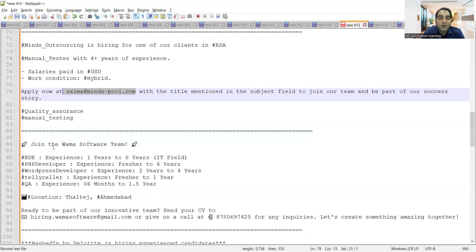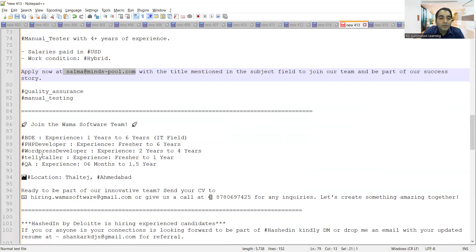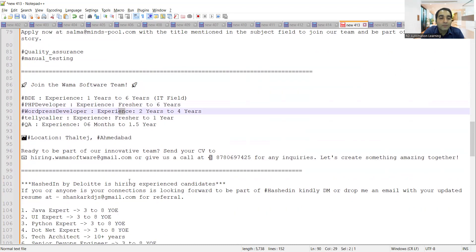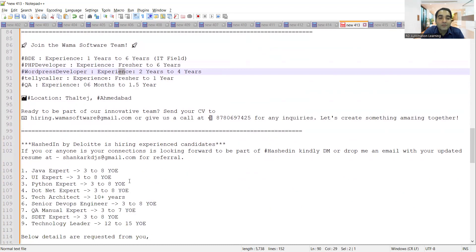There is one more opportunity wherein you have openings for QA, WordPress developers, PHP developers, BD, telecaller. Experience required is six months onwards, in some cases even freshers are required, location is Ahmedabad.